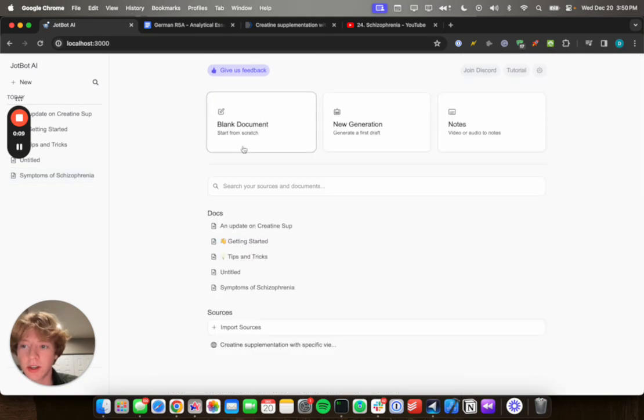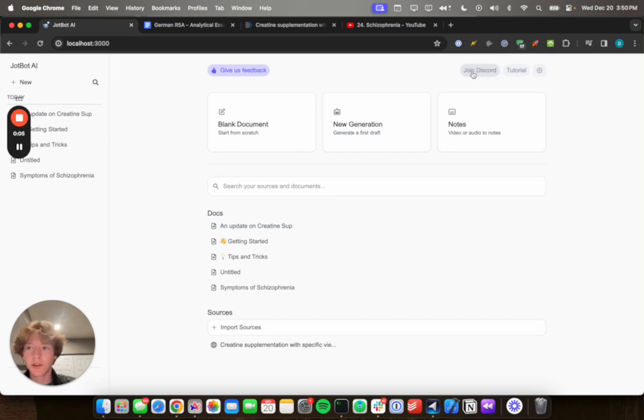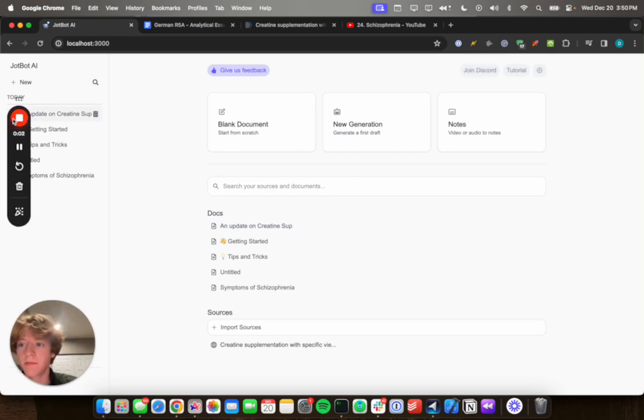So yeah, that's the general overview of JotBot. And if you have any questions or concerns, join our Discord by clicking this button and we'll get back to you. Bye.